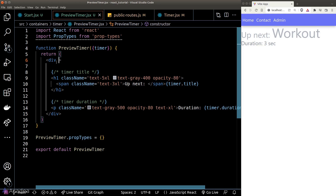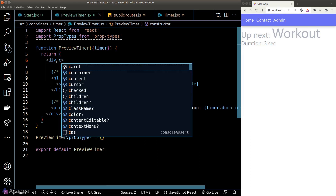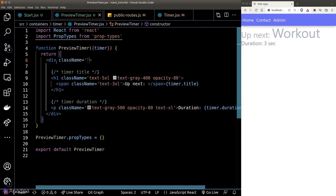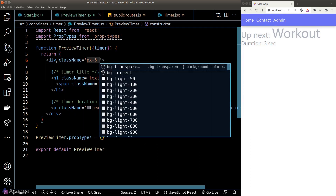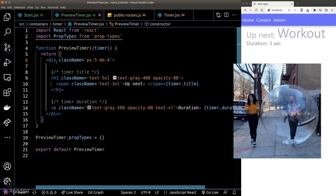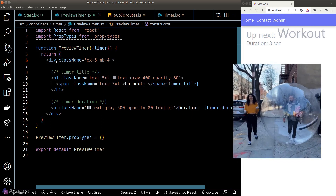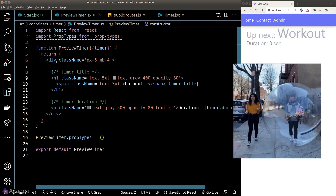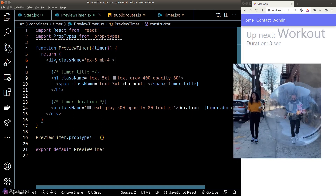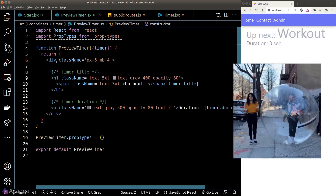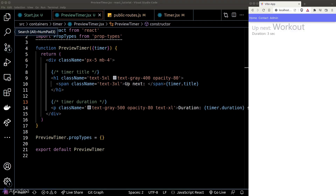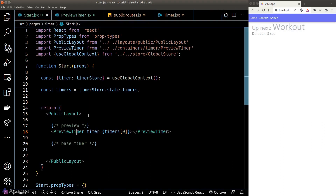Looking good. We'll also give the whole component some padding and margin bottom to maintain spacing from surrounding elements. Now let's go back to our timer page — the next thing we want to do is put in the countdown clock.